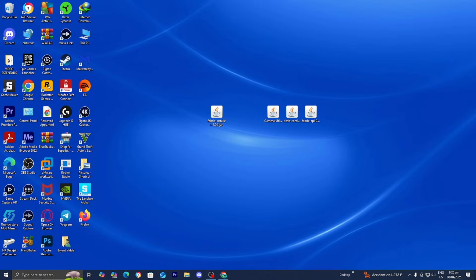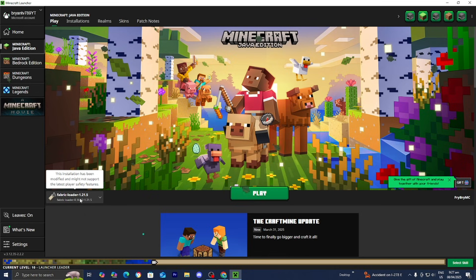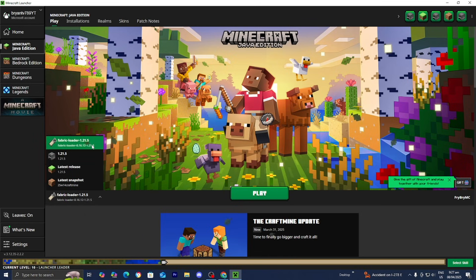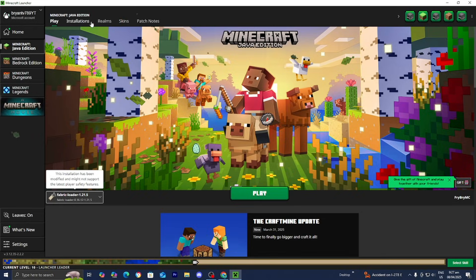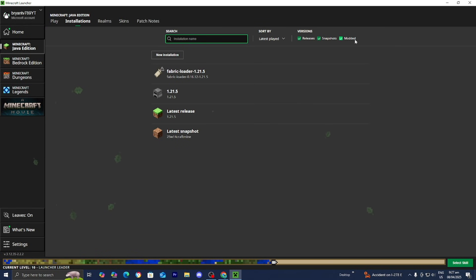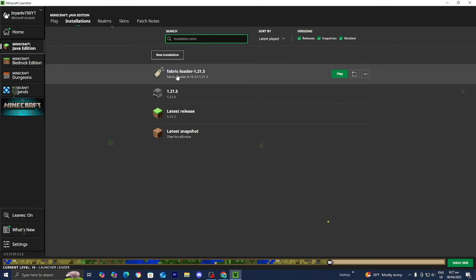Open up the Minecraft launcher as you normally would. Make sure Minecraft Java Edition is selected, and in the version selector it may automatically switch to Fabric Loader 1.21.5. If you do not see Fabric Loader, go up to the top menu and select Installations. Make sure the box that says Modded is turned on, then press New Installation and look for Fabric Loader.